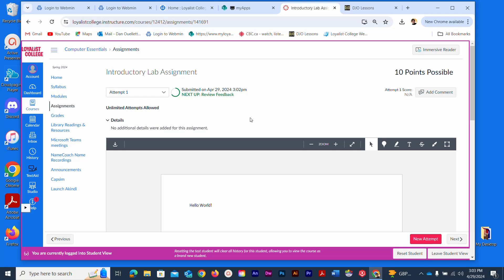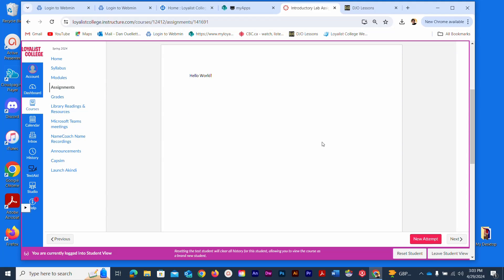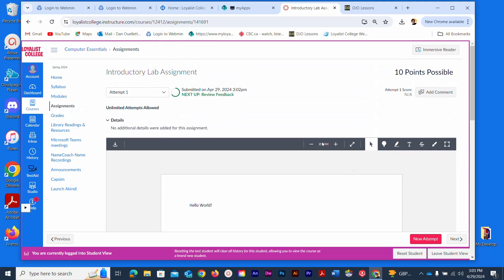So again, if you changed your mind an hour later and wanted to submit a different file, there's a New Attempt button right here. That will be submitted as well and will show up as the latest file from the teacher's vantage point.